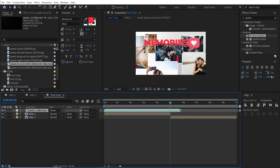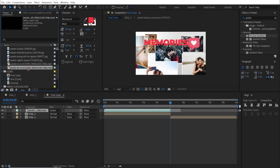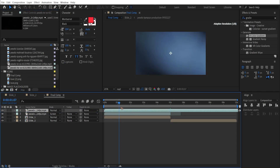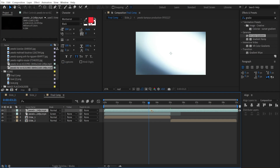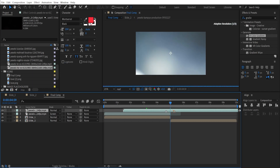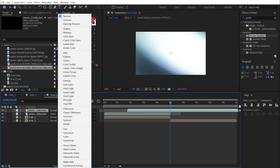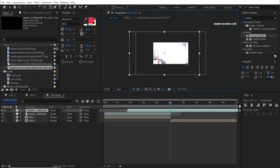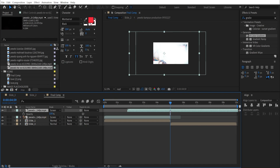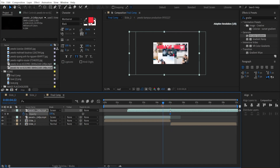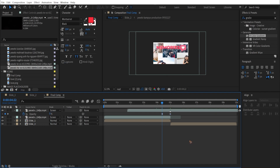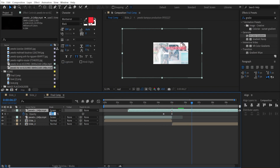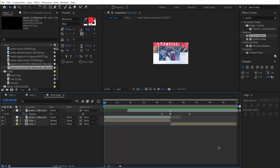Set the overlay to screen blend mode for cool light leaks, then trim it as needed. Add another overlay clip to use as a transition between slides — find the brightest part, press asterisk (*) to add a marker, and position it at the transition point, setting it to screen blend mode. Animate the opacity: set keyframes so the opacity goes from 0 to full and back to 30 to create a smooth flash transition.